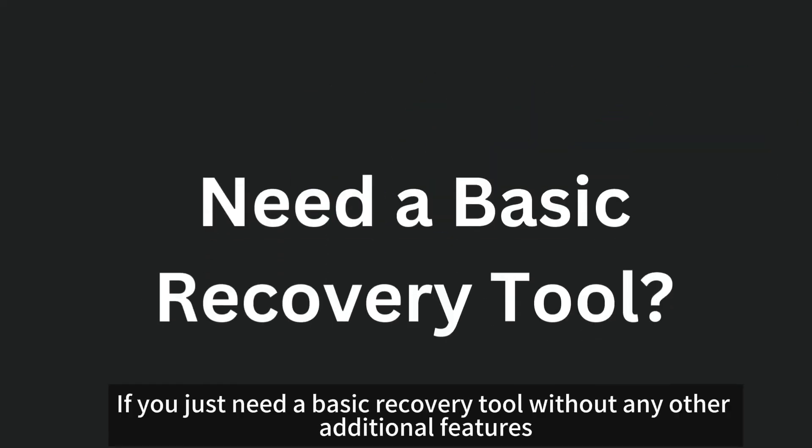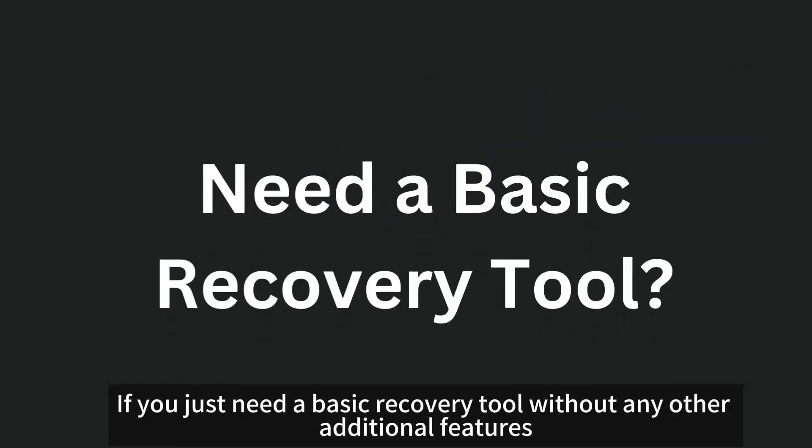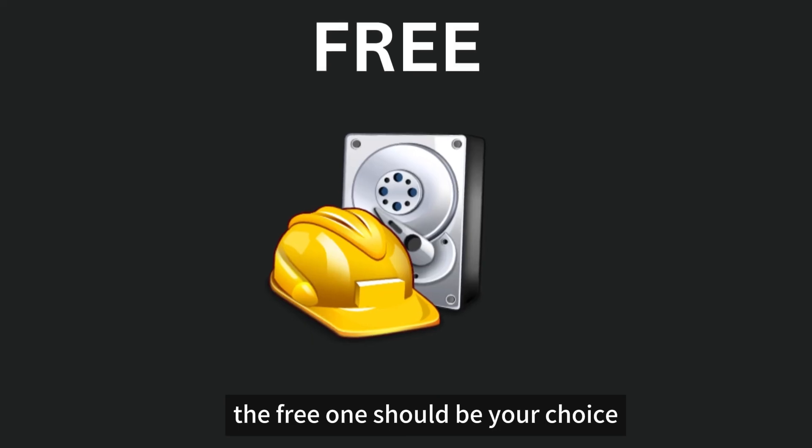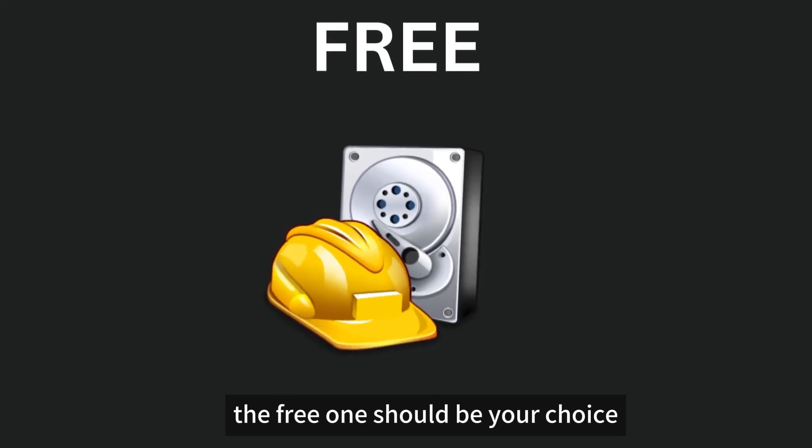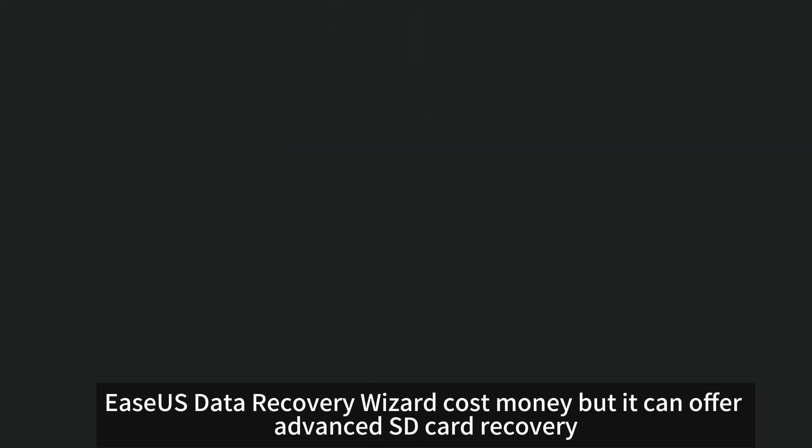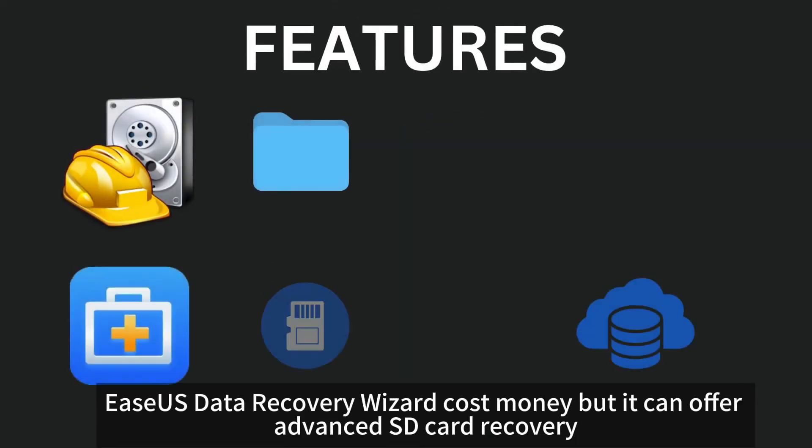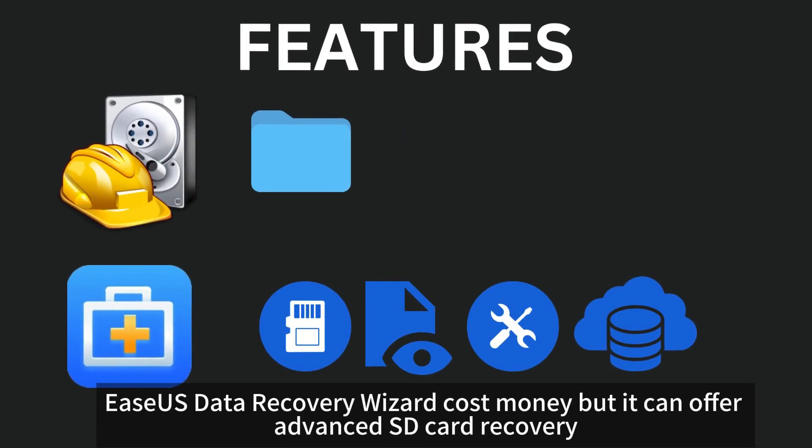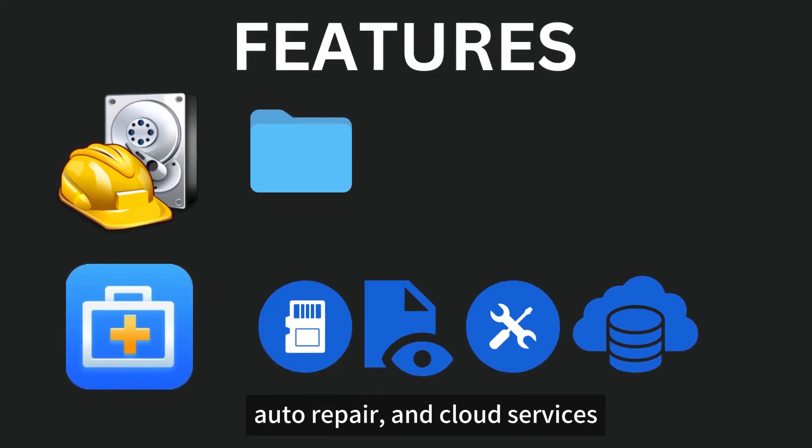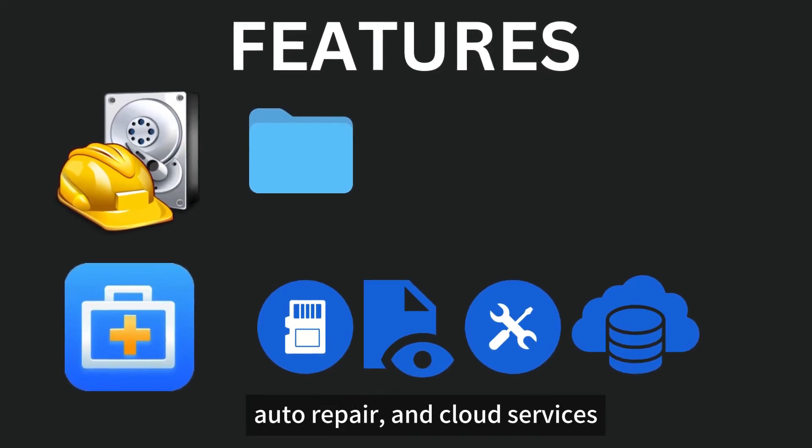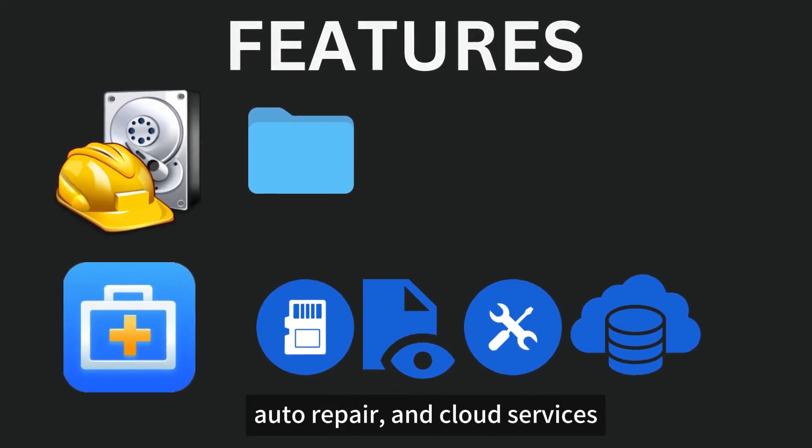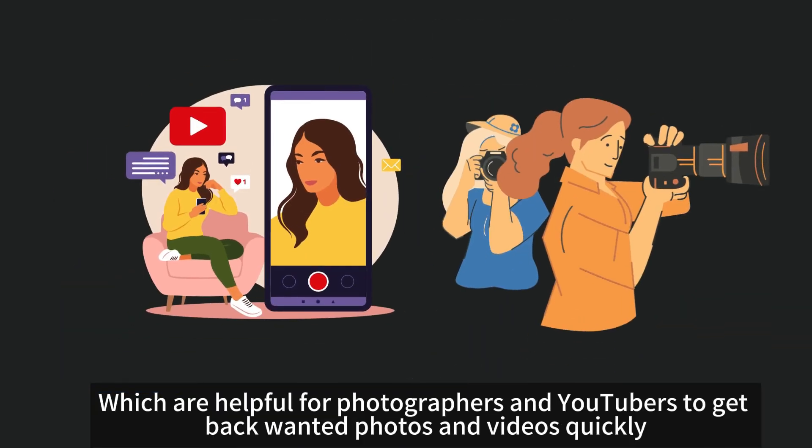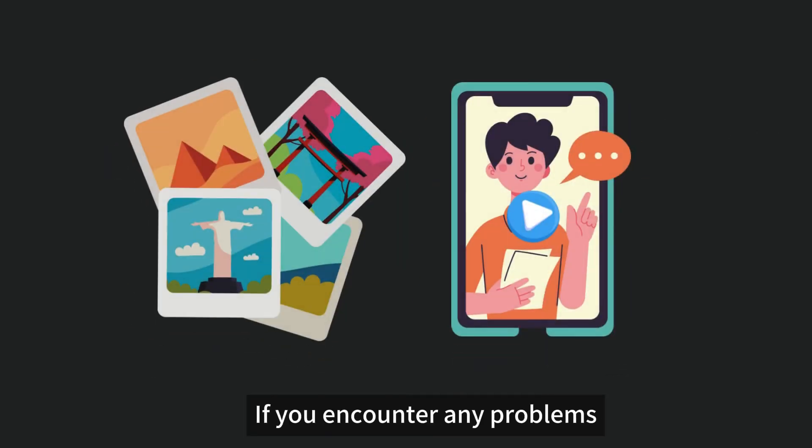If you just need a basic recovery tool without any other additional features, the free one should be your choice. EaseUS Data Recovery Wizard costs money but it can offer advanced SD card recovery, file preview, auto repair, and cloud services, which are helpful for photographers and YouTubers to get back wanted photos and videos quickly.